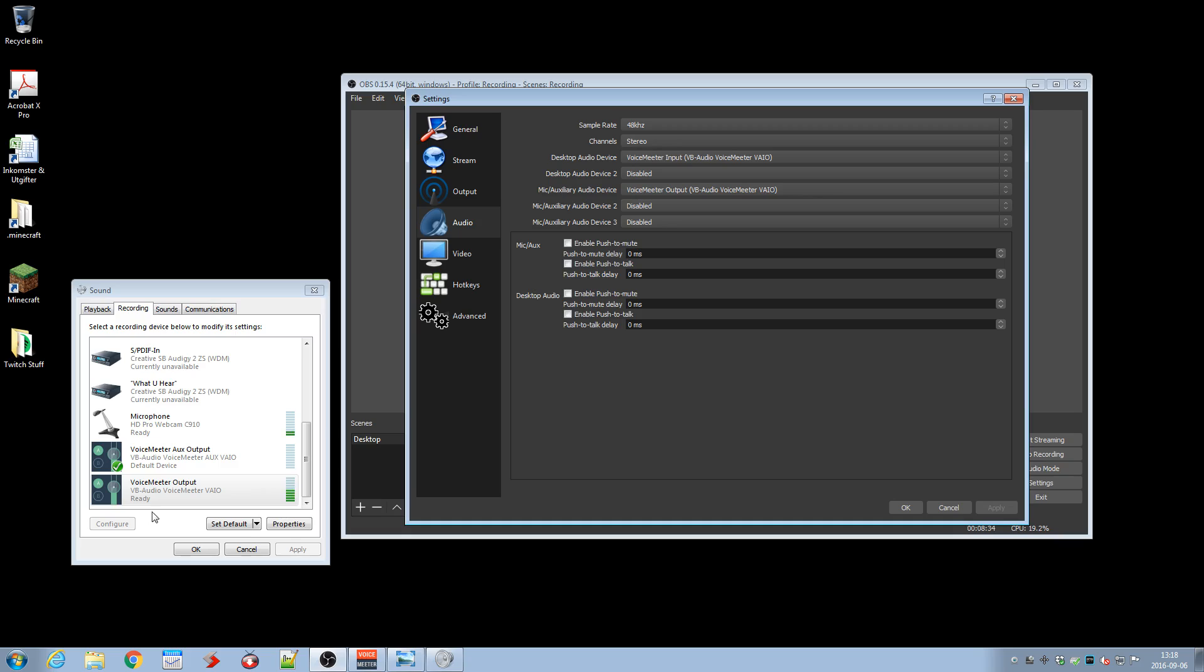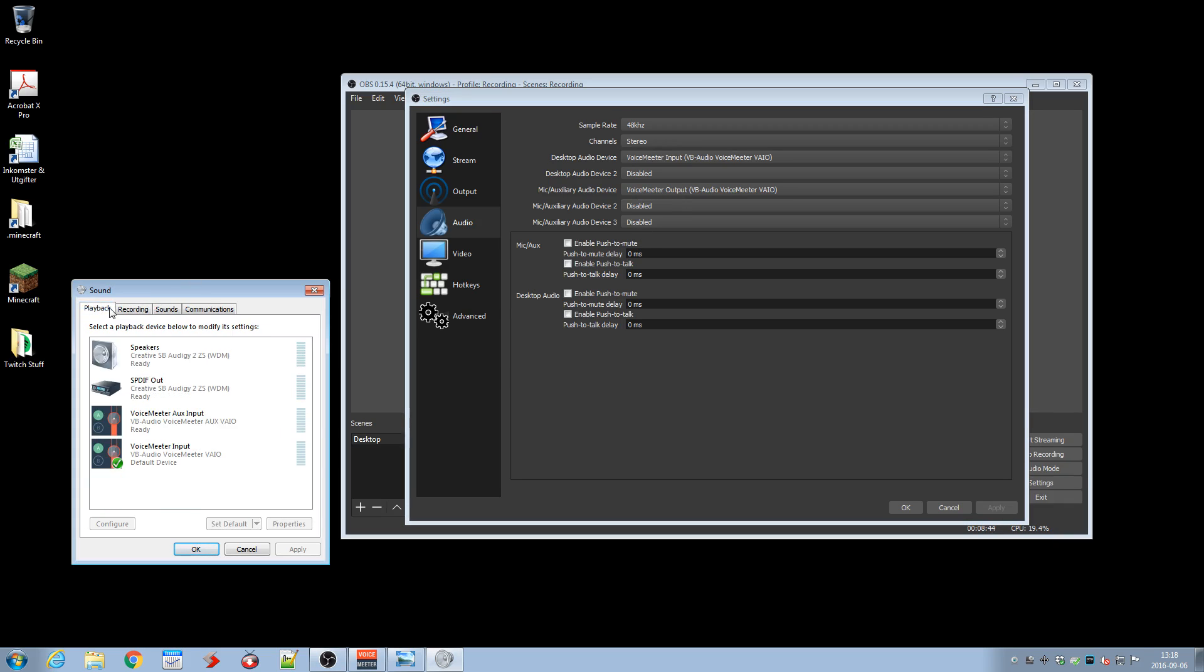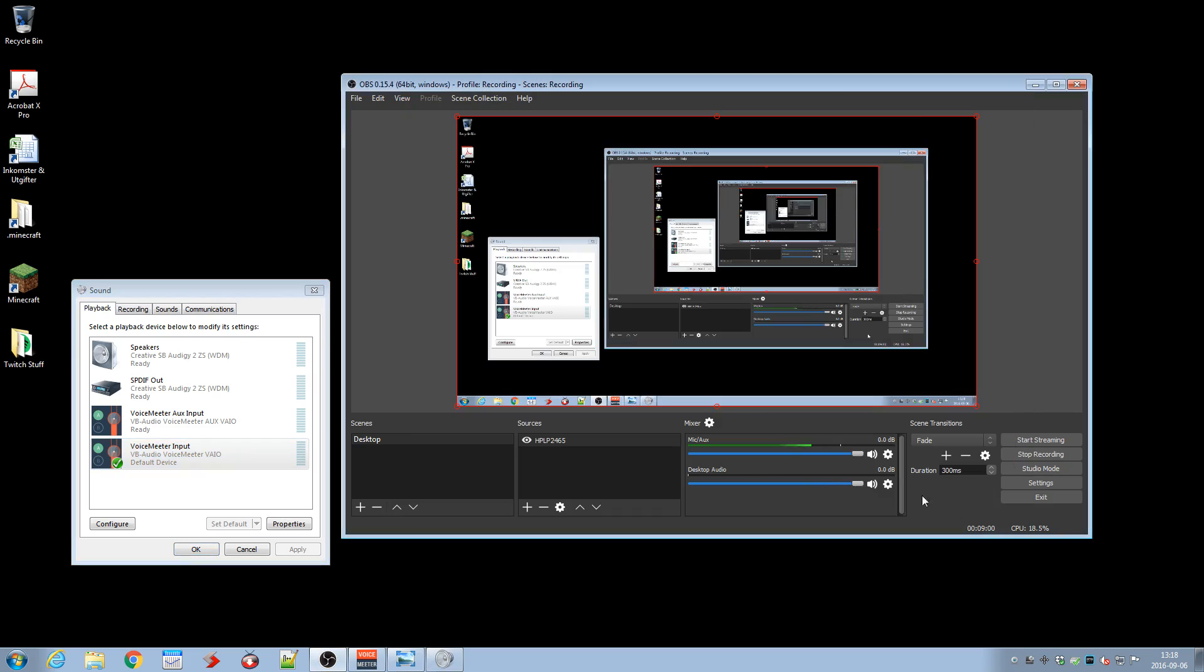As you can see, the VoiceMeeter output is actually the microphone, it's on the recording tab, so it makes kind of sense that way. And the computer sound is the input. I want to have them separate. There's a way to combine every single sound to one kind of channel, but I want them separate because I want to actually add a special filter on the microphone in OBS.